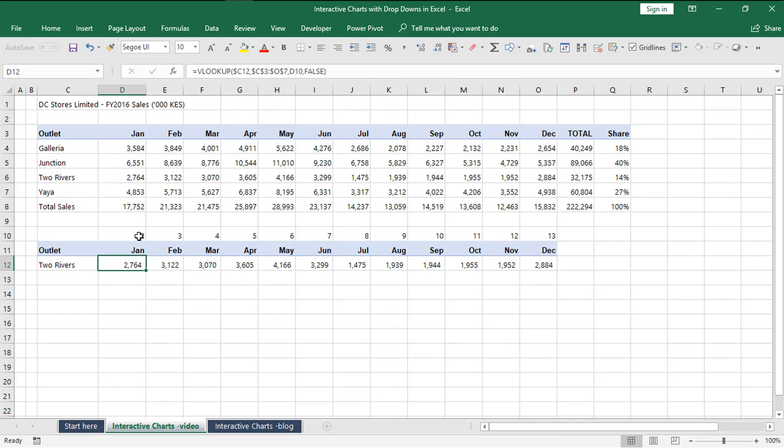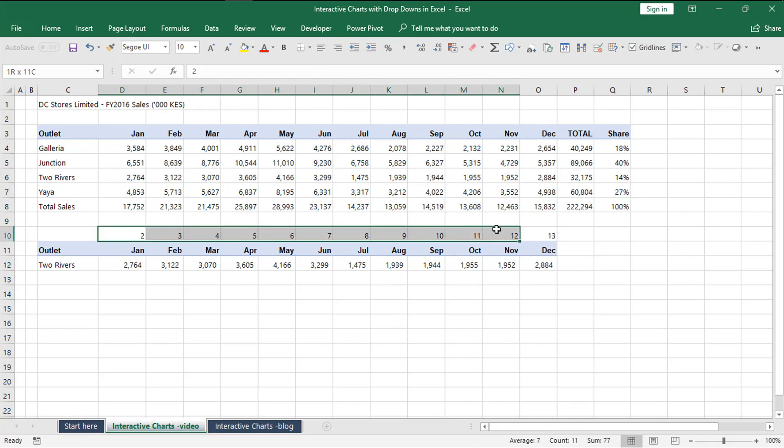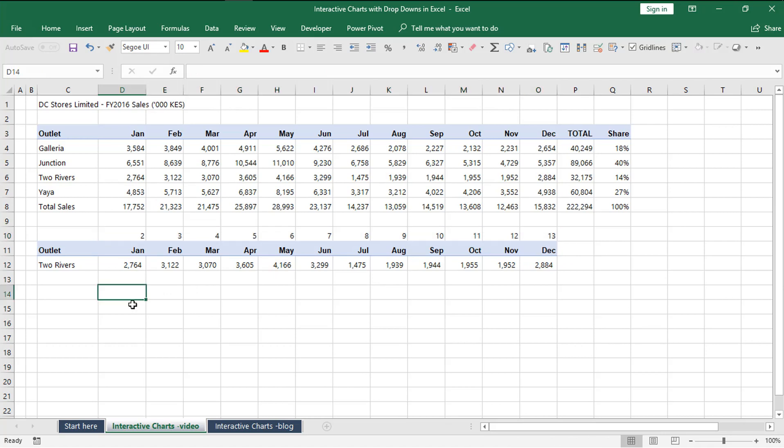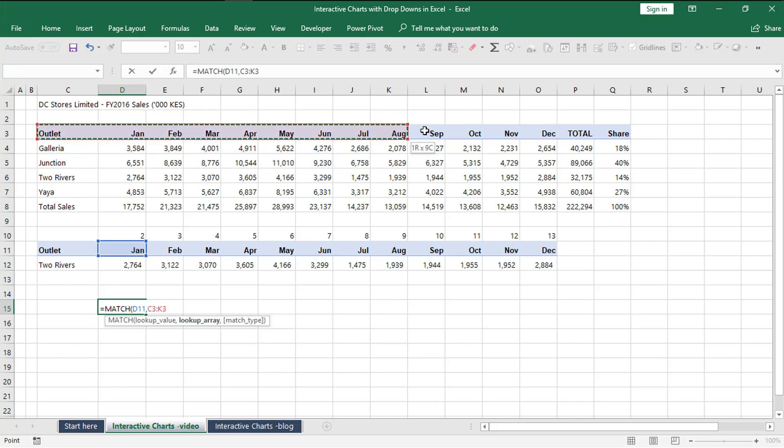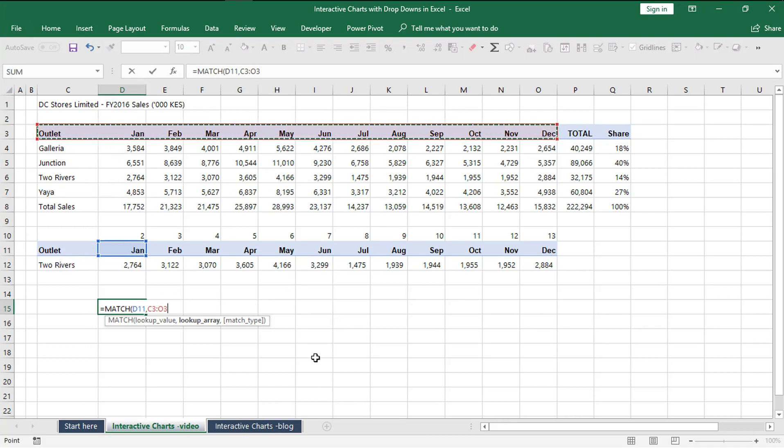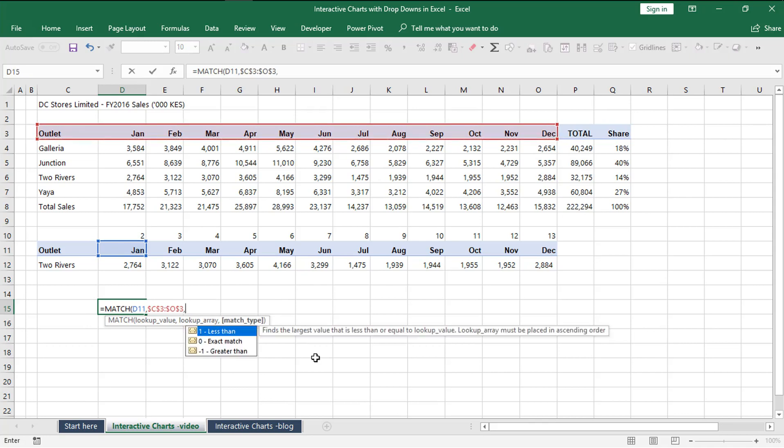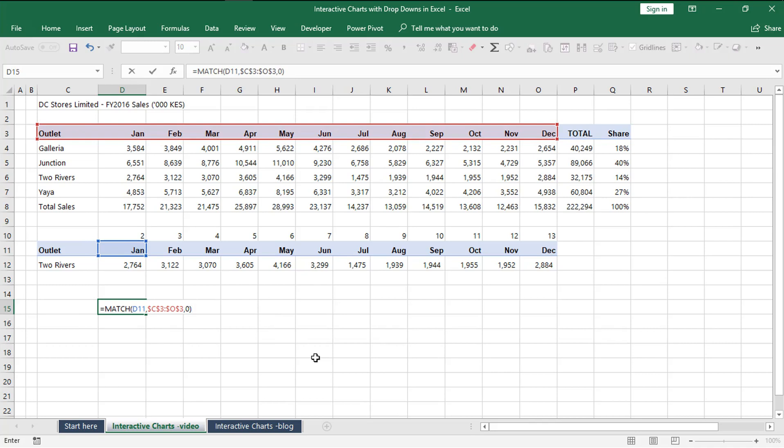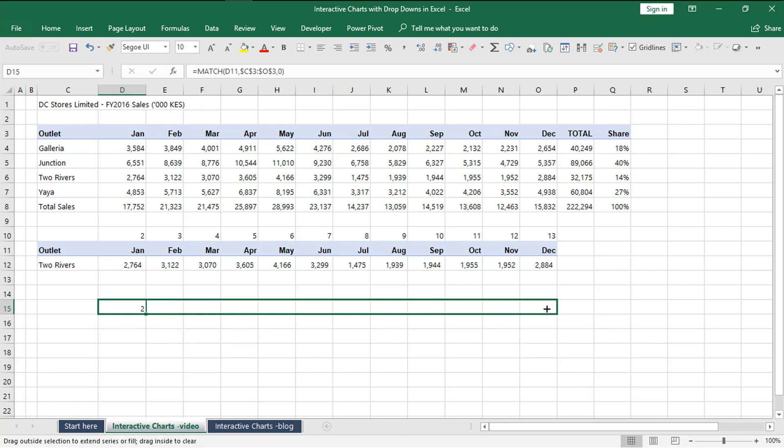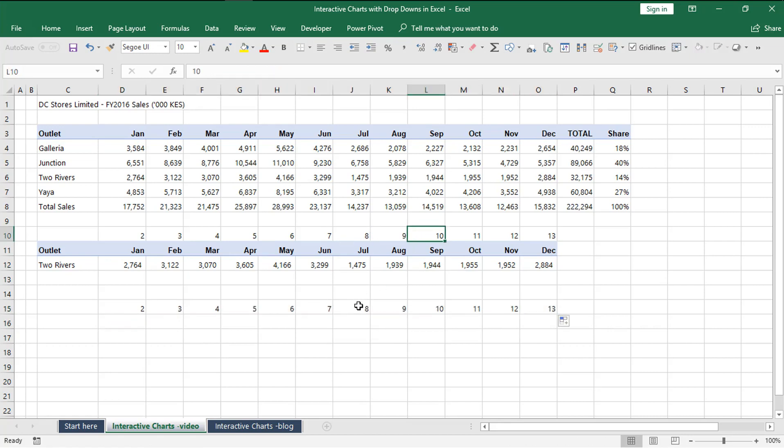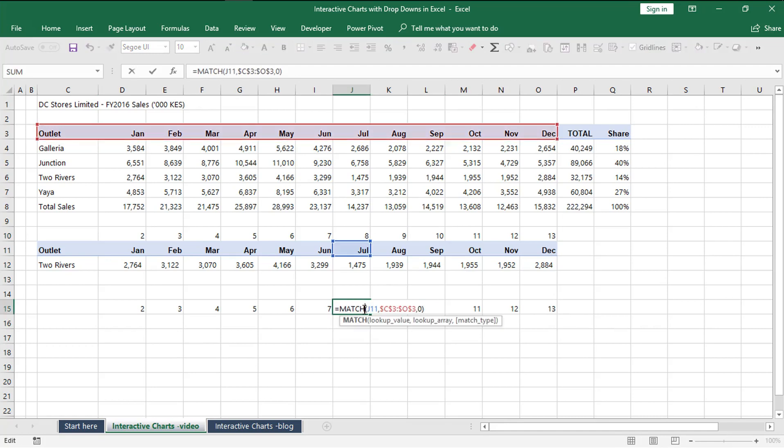So we have the option to type manually these numbers up here, two, three, all the way to 13. If we come back to VLOOKUP and change this number two to refer to this cell, when we fill now you can see we have the corresponding numbers equivalent to Two Rivers performance.